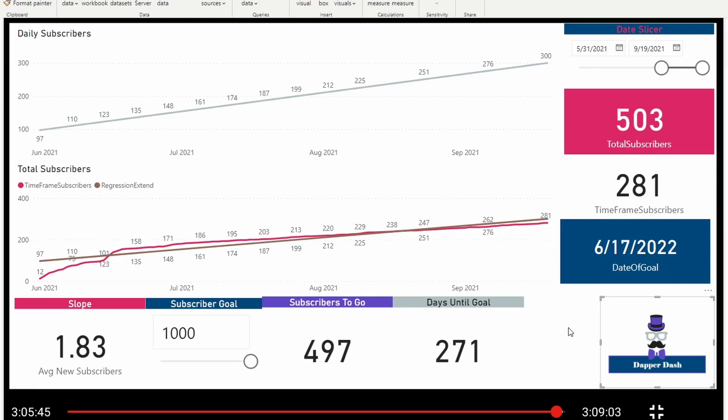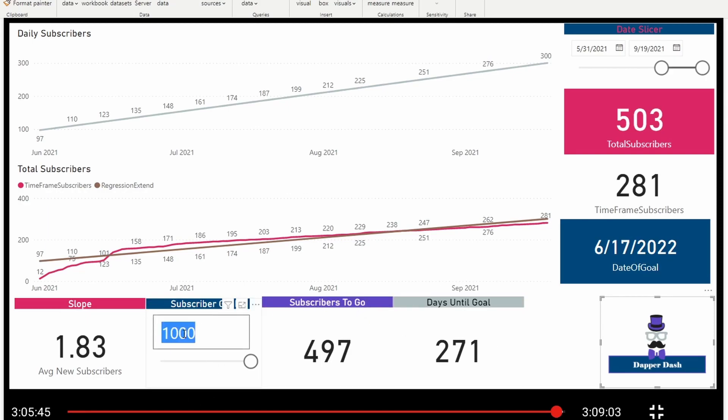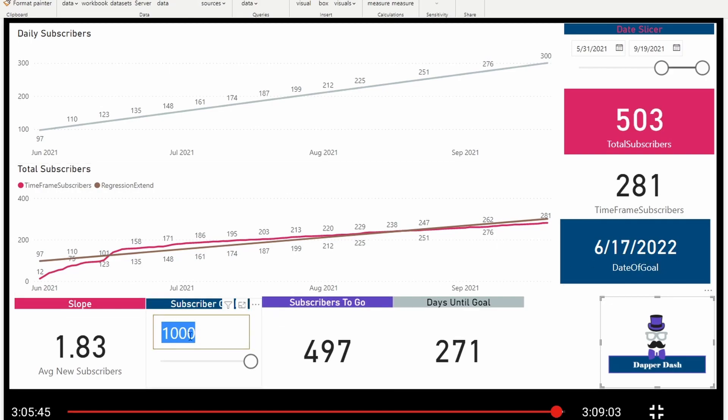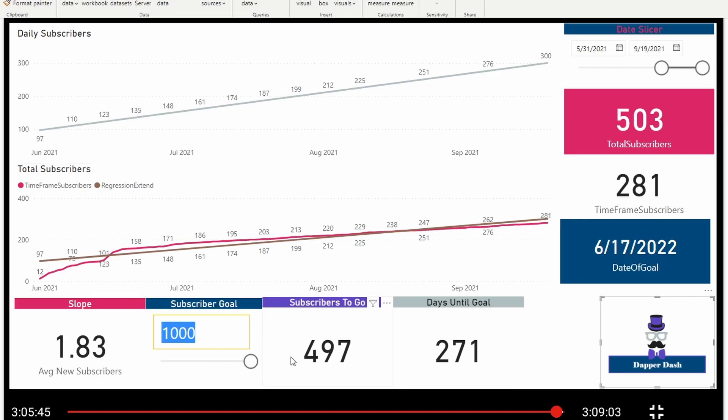However, we know that today is March 17th and I'm at 850 subscribers. So I want to see if I put in the subscriber goal to 850, how close will this date be to today's date of March 17th? That's what I want to evaluate. So I'm going to go ahead and put in 850. I'm going to hit enter.